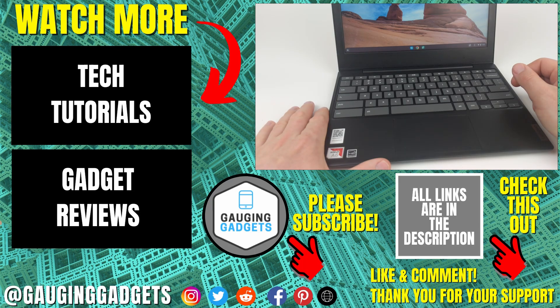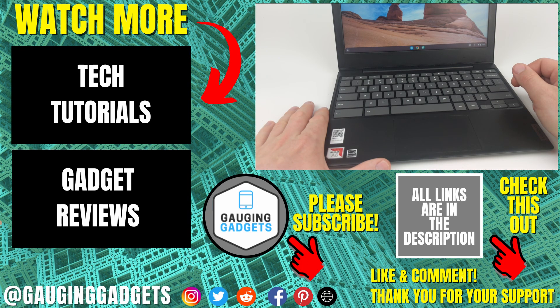All right, so that's how you right-click on a Chromebook. If you have any questions about this, leave a comment below. I'll get back to you as soon as I can.